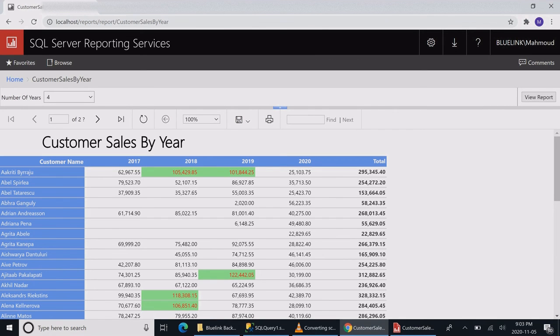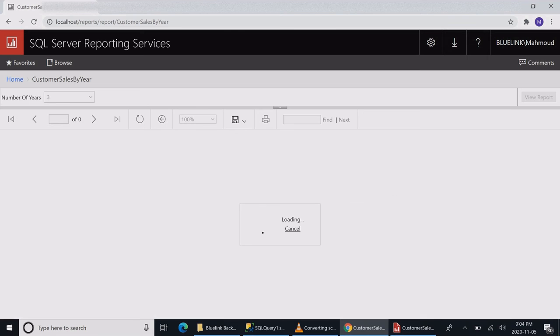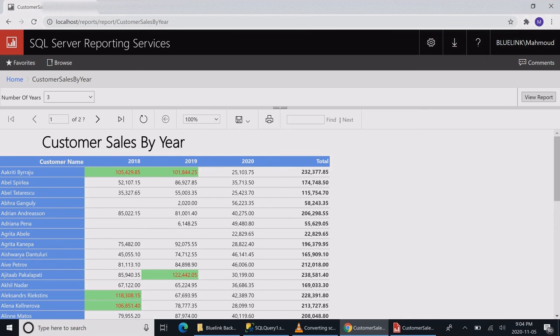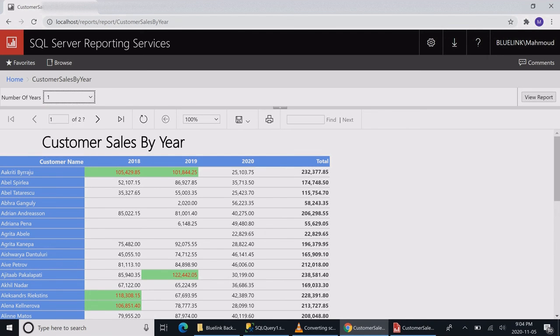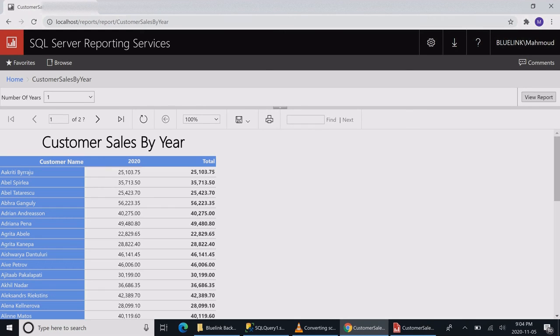Let's refresh my window and rerun the report. Now you can see it's a dropdown list. Let's run it as one year. I don't think we really need the total if we're running on one year, so maybe we can just write some code to remove the total.